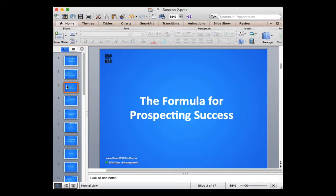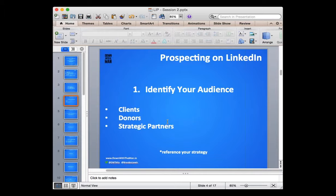The formula for prospecting success. Prospecting can really be a number of different things — it could be whether you're going after new customers or new clients, finding new strategic partners, finding donors for nonprofits, or even volunteers. Although prospecting is more referenced toward finding new business, this formula can still be used for all these different goals. The first part is your audience — who is your audience? Identify who those people are, and that's where you reference your strategy.